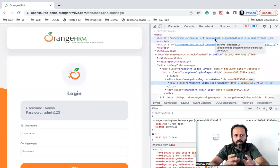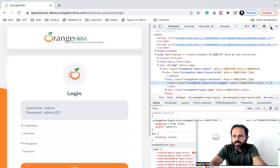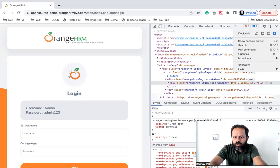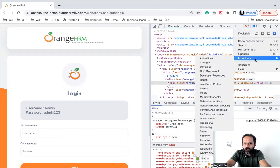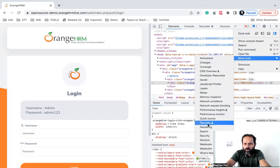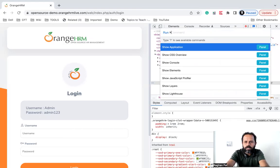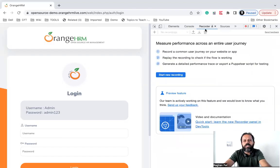So if you are using the latest version of Chrome, you will have this recorder feature already added in your Chrome. You can go to these three dots, click on them, go to more tools, and here you should see the recorder. And if you do not find it here, you can again go to these three dots and say run command. Here you can start typing 'recorder' and you will see the option 'show recorder'. You can select this and this will open the recorder panel.